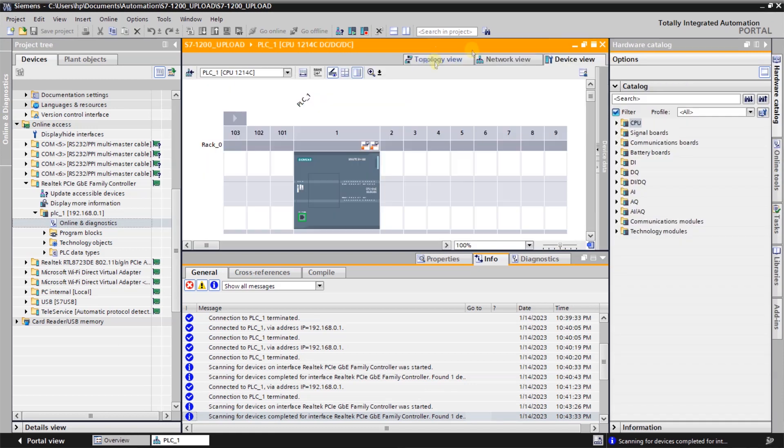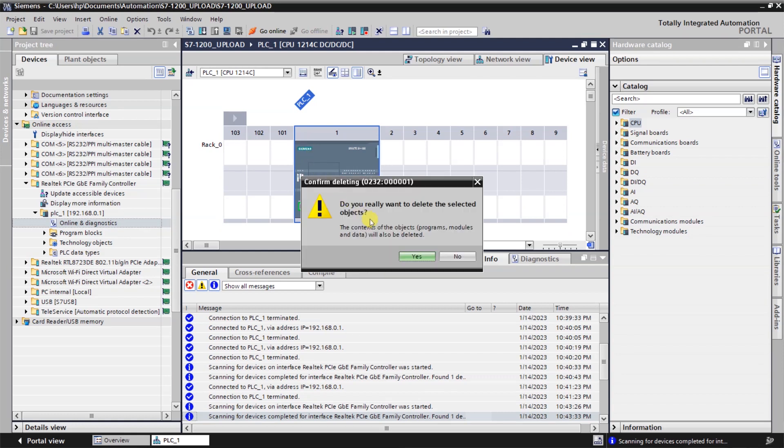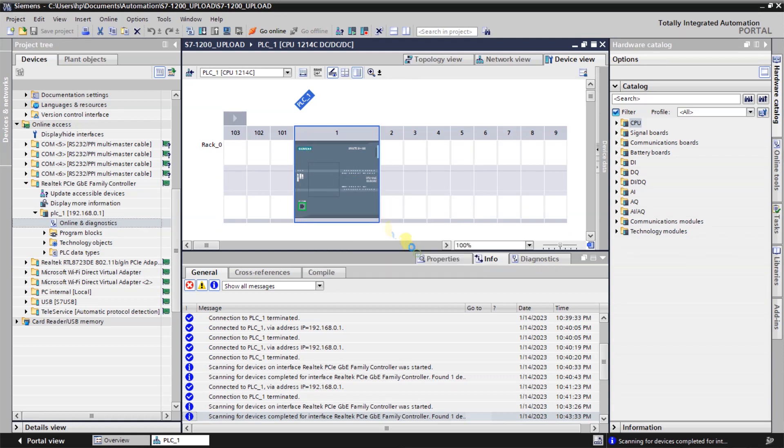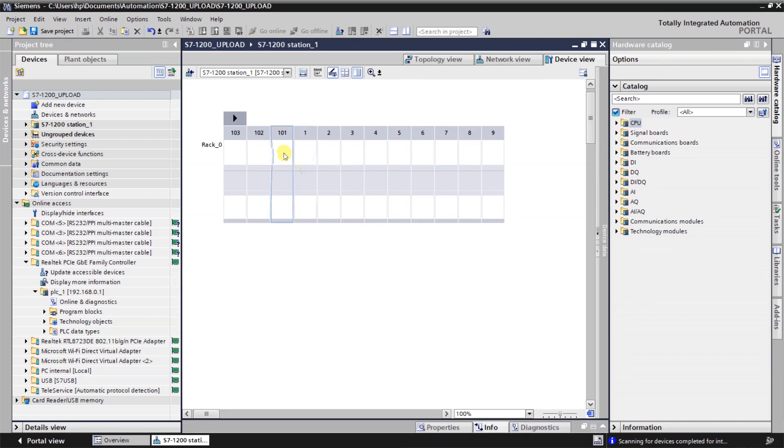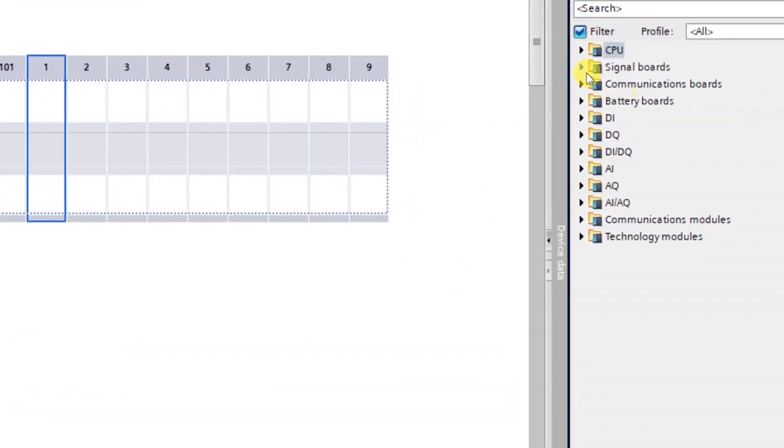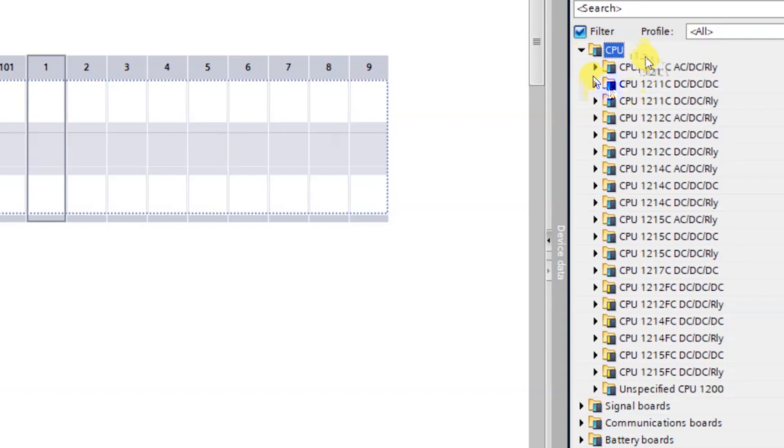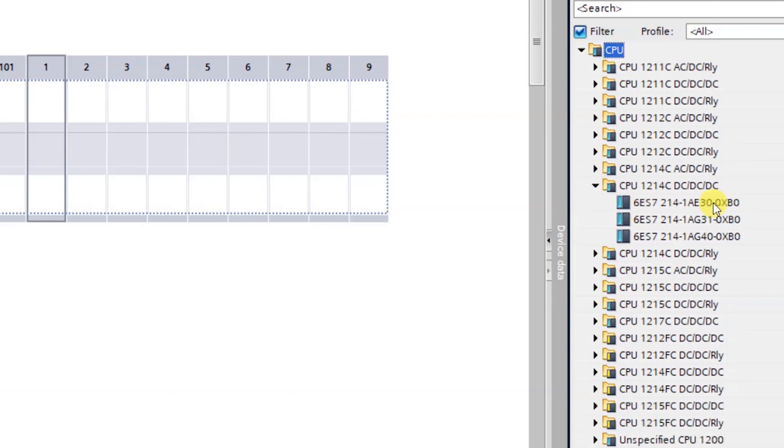We will go offline and we will configure the same PLC which has been shown in the online and diagnostics. We will delete this PLC and add another PLC in the hardware configuration. Just go to the catalog and from here you can select the CPU 1214C DC/DC/DC and select AG 40 here.